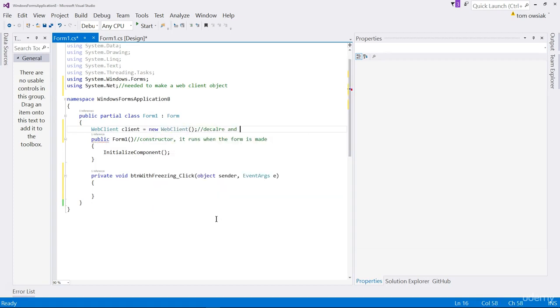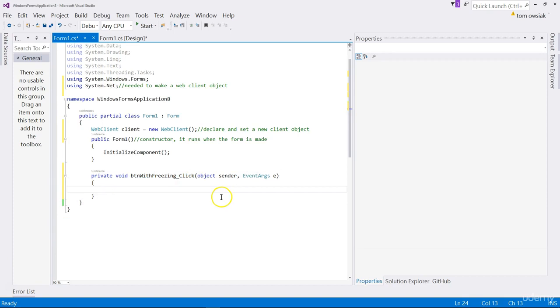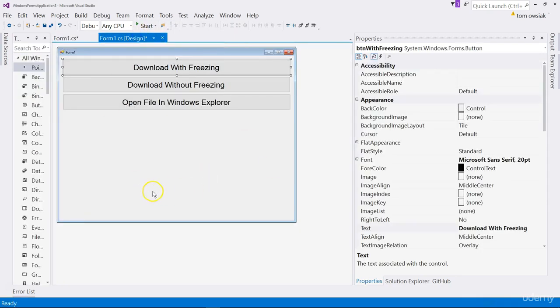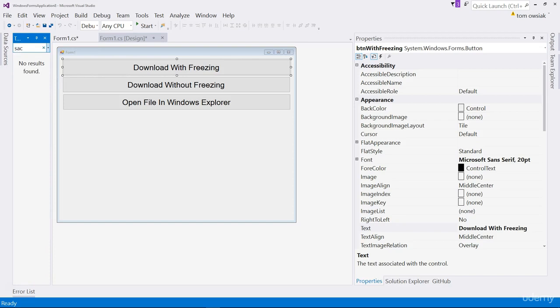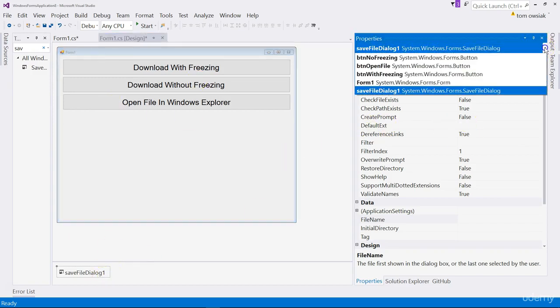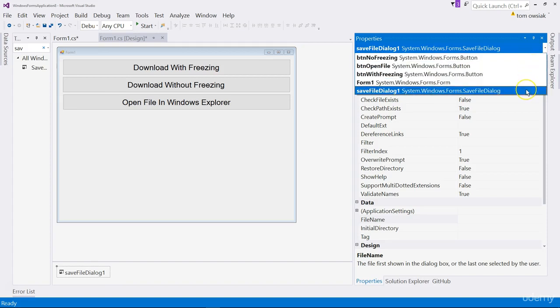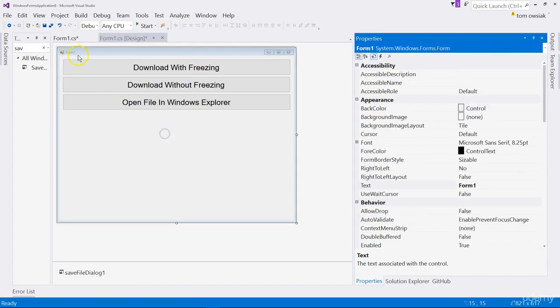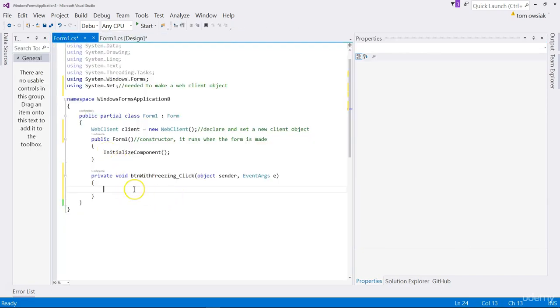Right before the constructor, type web client, name it client, and then make a new client object. So type new web client. Declare and set a new client object. We also need a way of choosing the location of the save of the file. Drag a save file dialog in and you can leave the properties that it has by default.